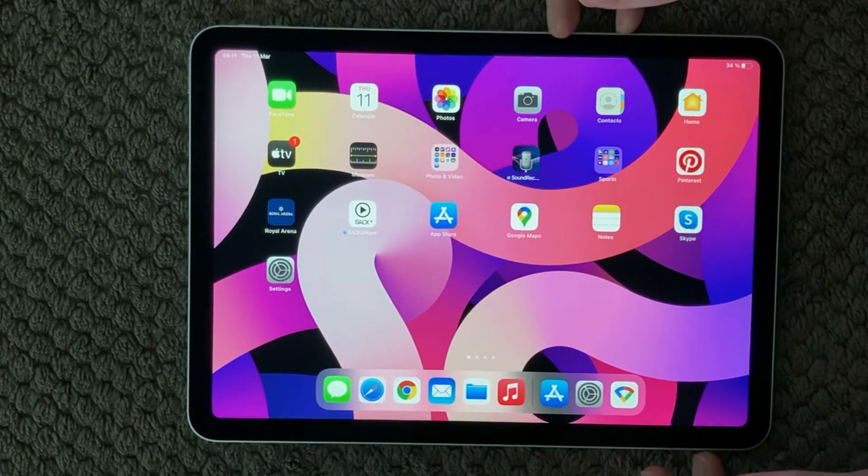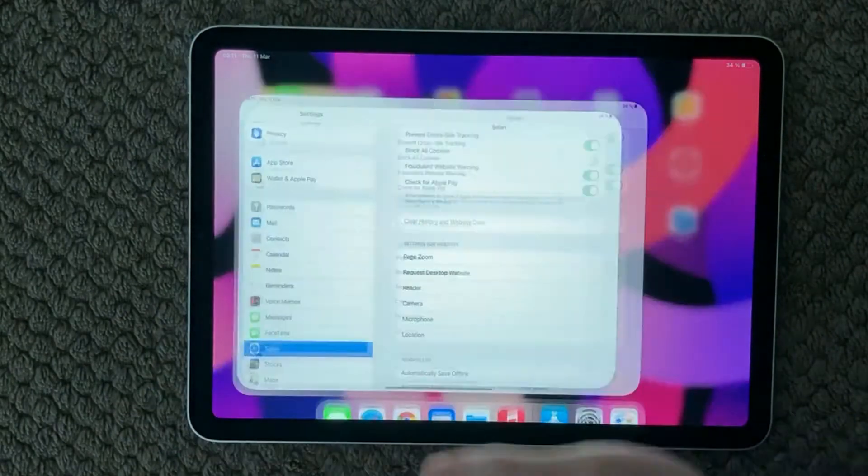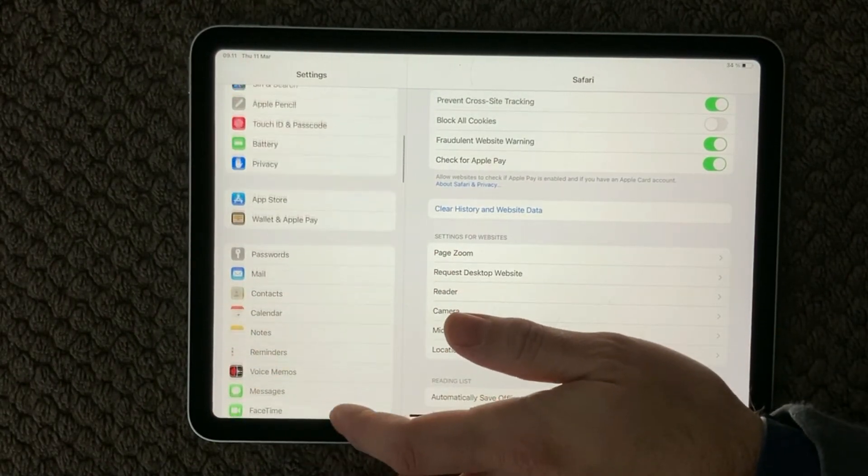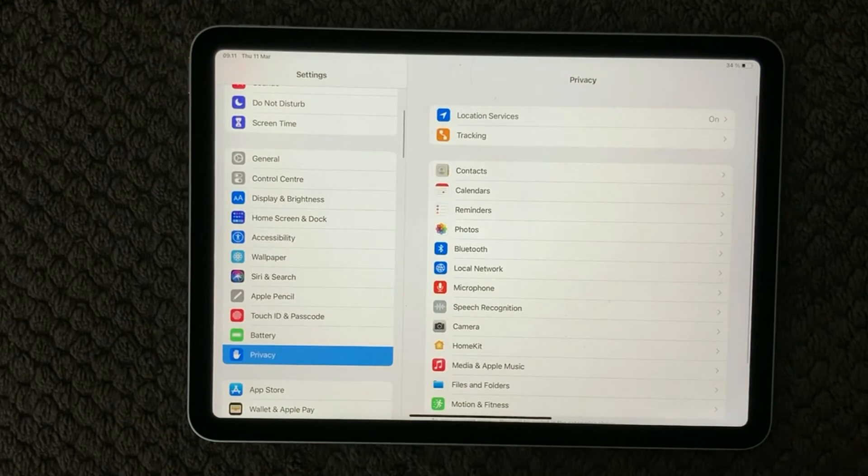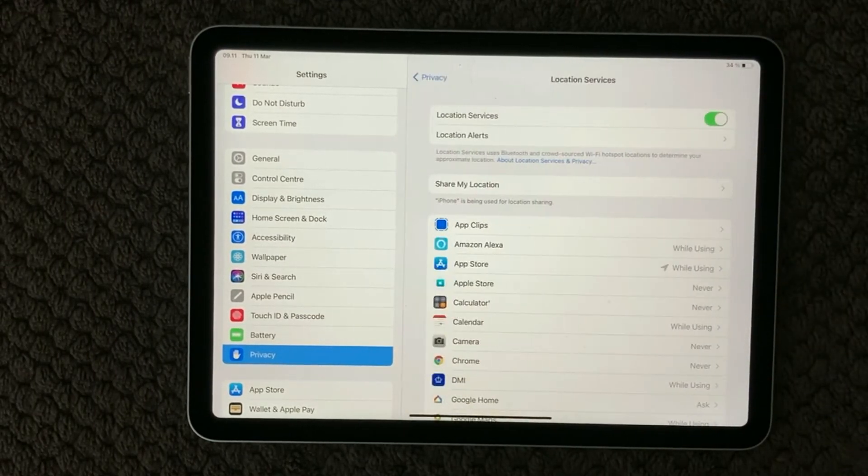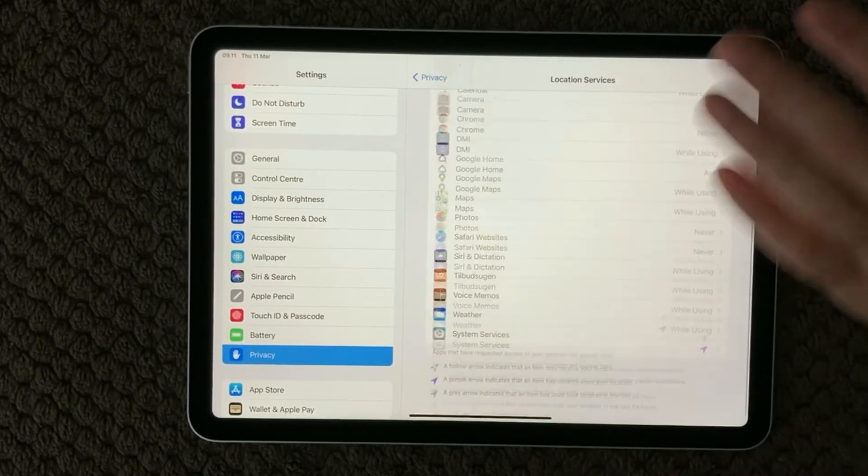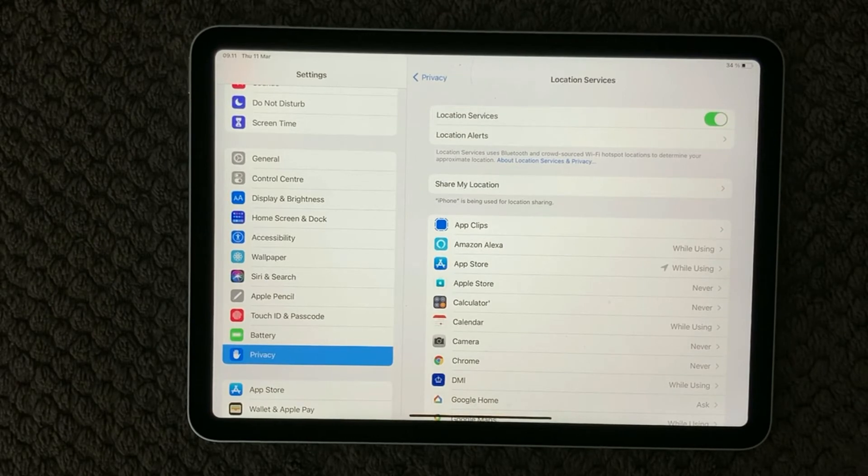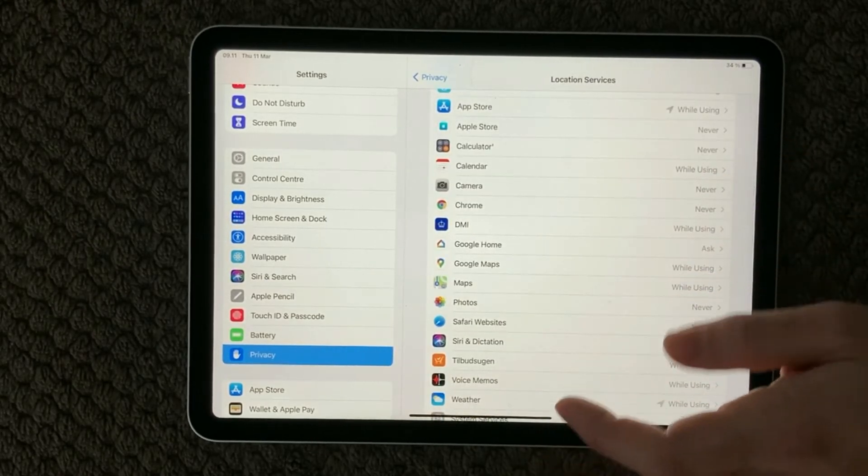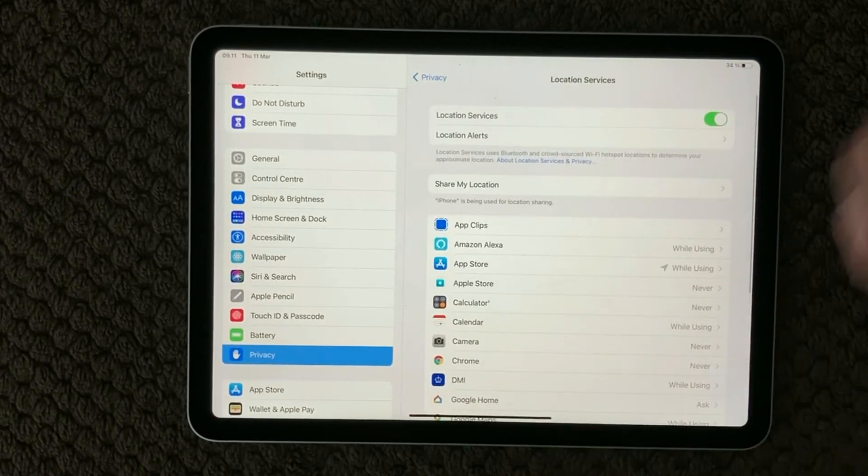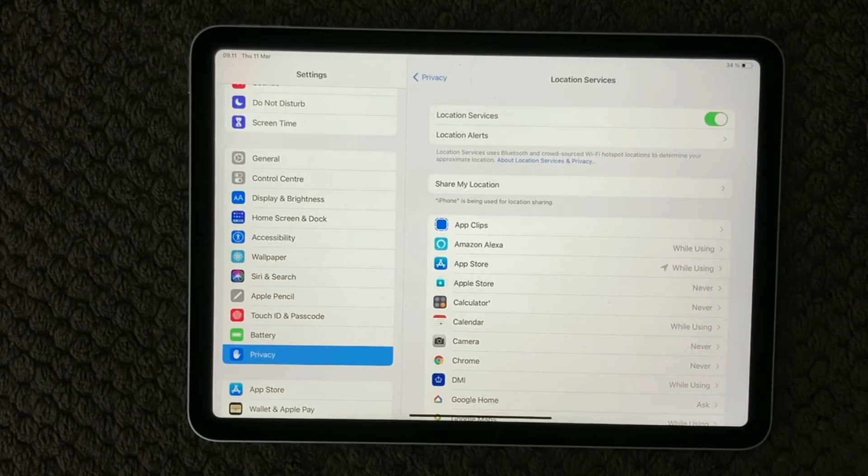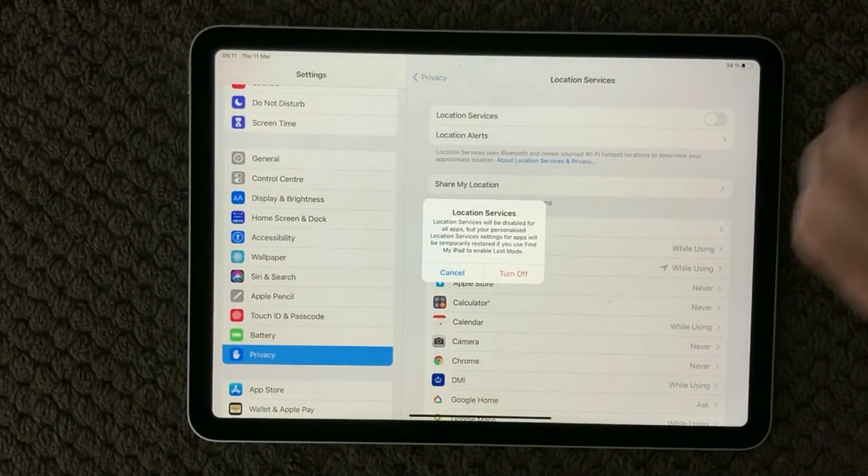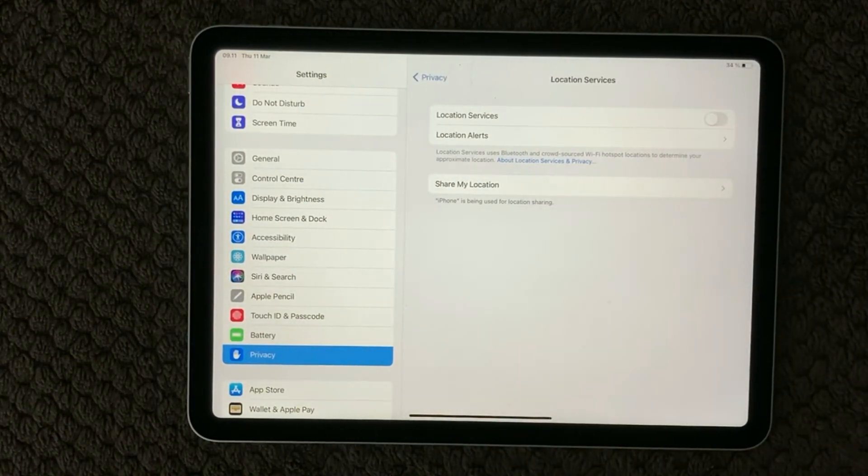Next one off is having a look at the location service. So go into settings again and you will need to find the privacy section down here and the first section up here is the location services and in here you have all your apps that is using the location service. You can either go for one app at a time and decide if it is allowed to use the location service but if you are troubleshooting a performance issue I would recommend you to just turn it off for a while and see if that can help your performance on your iPad.